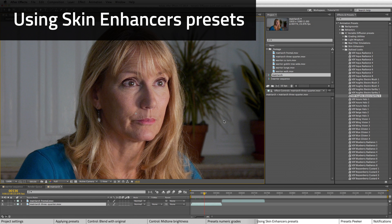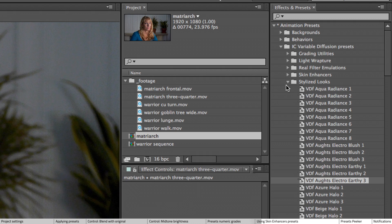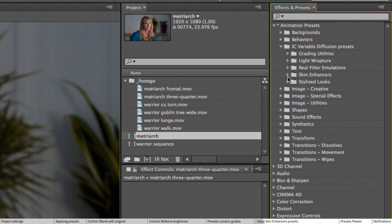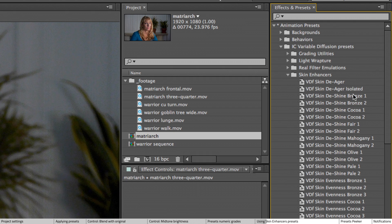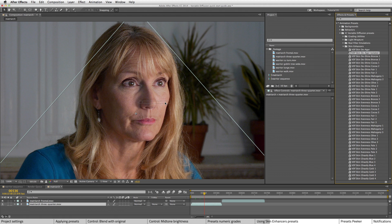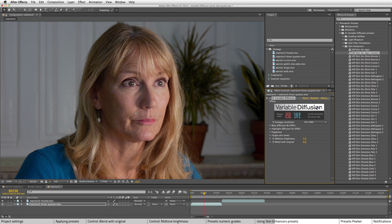Now let's look at the skin enhancers presets. Let's go into the presets and let's put Deager Isolated on here. You can see the difference it's making there.